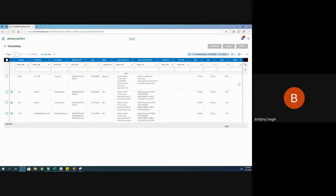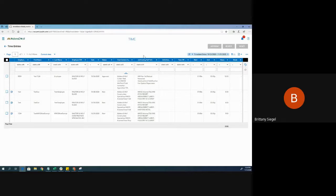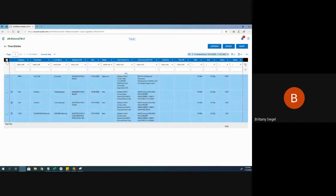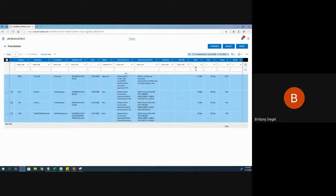For this example, if I manage all of these employees and I am responsible for approving their time, I can do it straight from this report by selecting all on the page or hitting each individual time entry and then clicking approve at the top right.